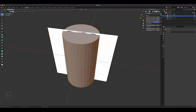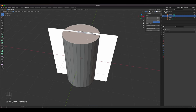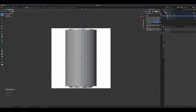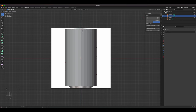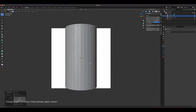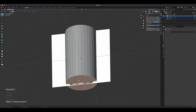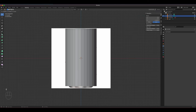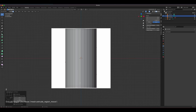I'll select the top face, go to the front viewport using Numpad 1, and extrude it just once to create the lip. Then I'll do the same for the bottom — select that face and extrude it as well. That's our initial shape, and now let's get to texturing and shading.